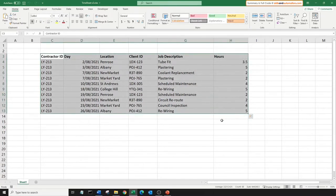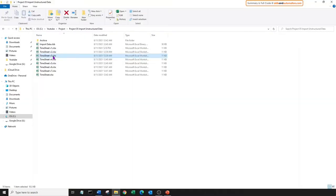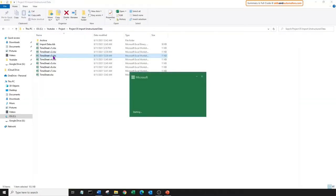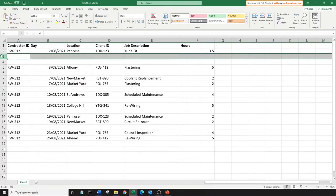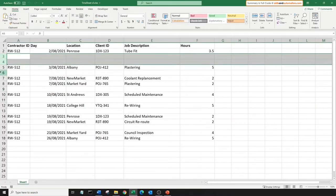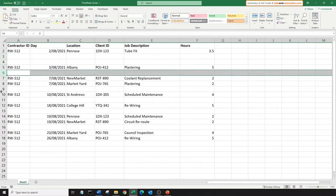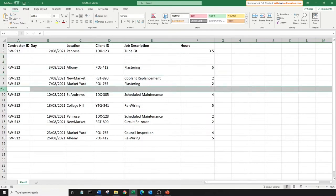This is going to be an interesting challenge since we have to find the data range in a worksheet. Next file. Here there are blank rows in between the data set. We will need to delete those off.